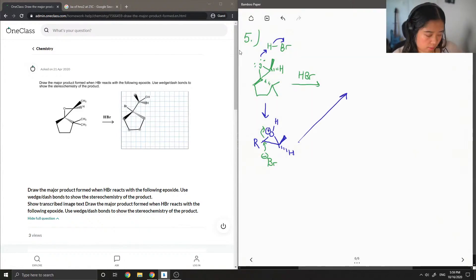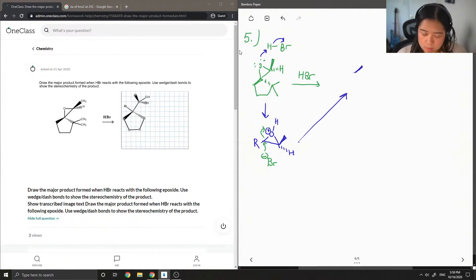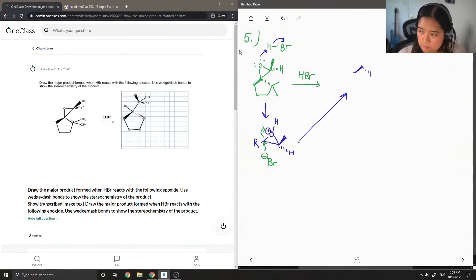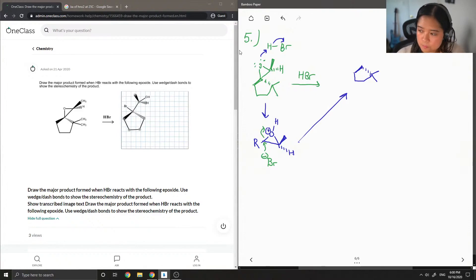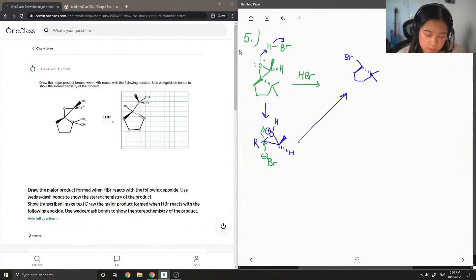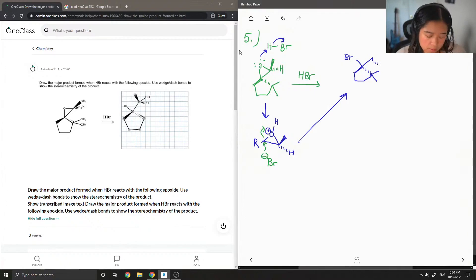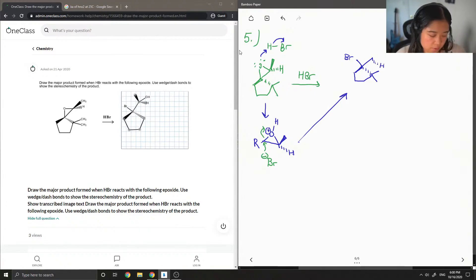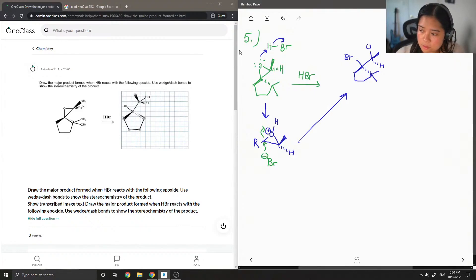And then we end up with a final product that looks like this. So now there is a Br group there. And then the stereochemistry doesn't change that much. But now there's a new OH group right there.